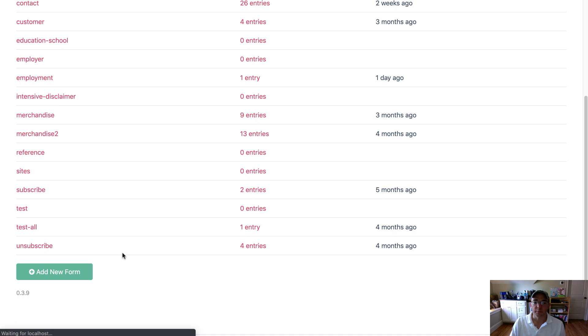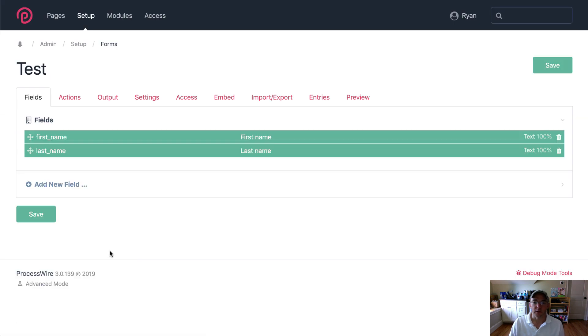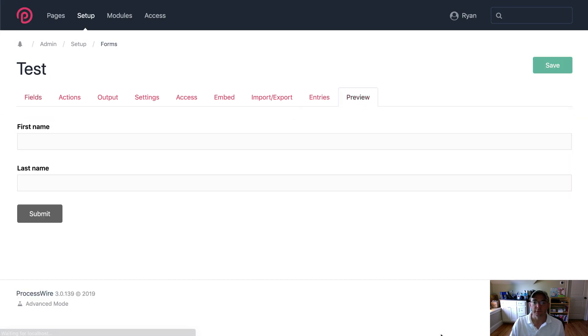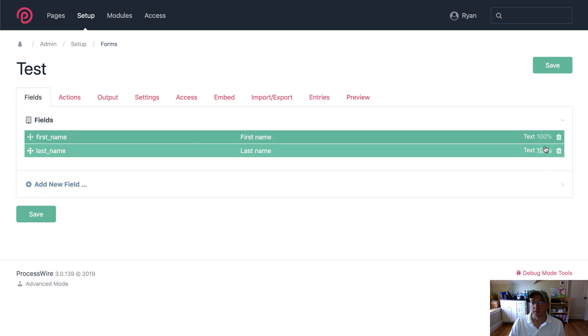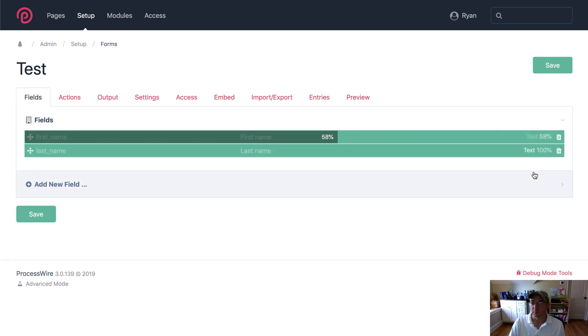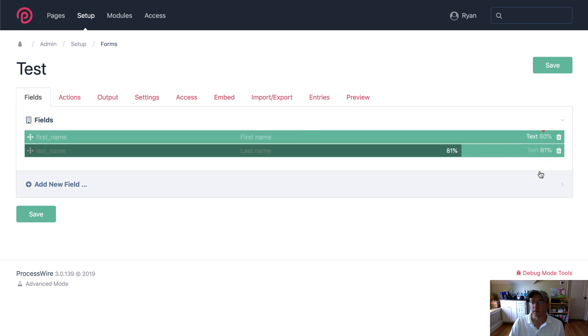I started setting up another form called test and right now I've just got first and last name in it and I'm going to make it look a little bit better. There we go.